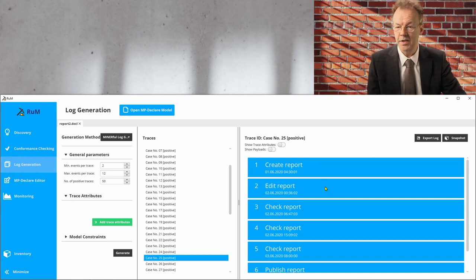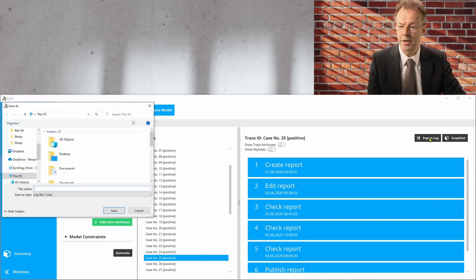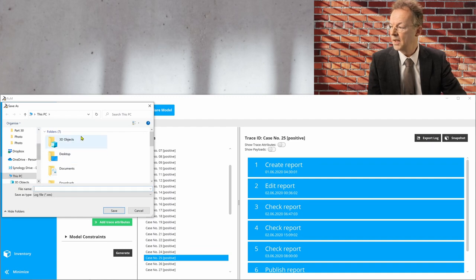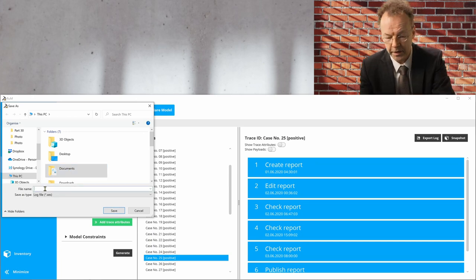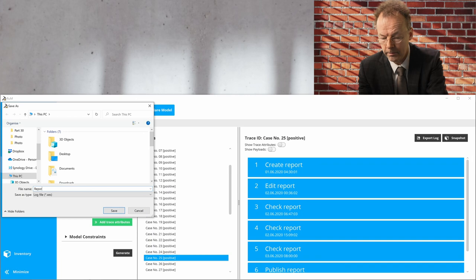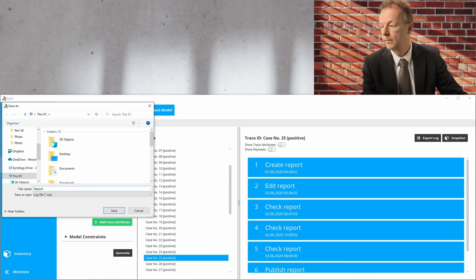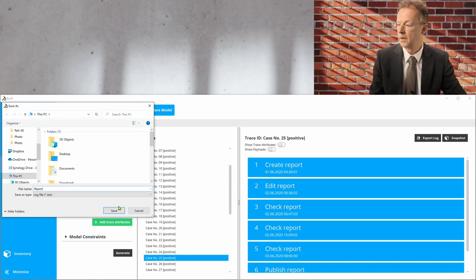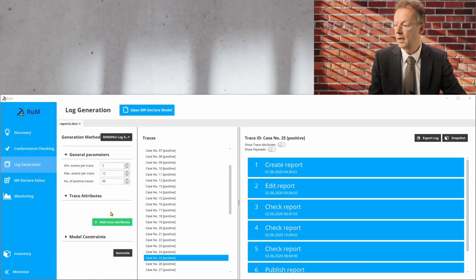And next step is the export here. So we go export log. And then we export this to some folder. And we call this report. And we save.